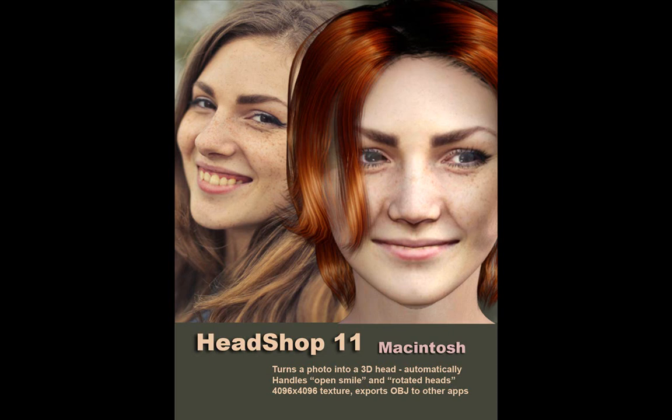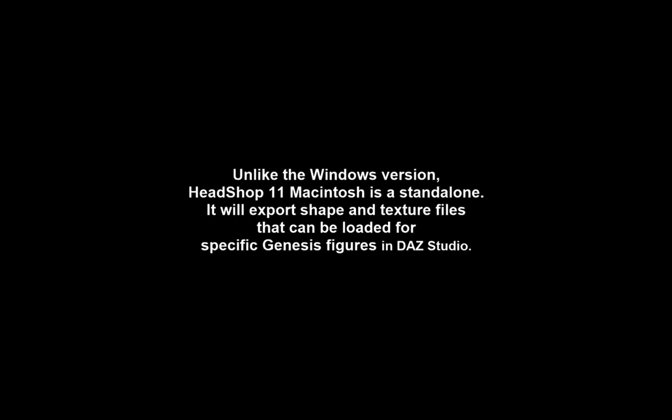Welcome to the video tutorial of HeadShop 11 Macintosh. We will learn about installation and operation. HeadShop 11 Macintosh is a standalone application. You will create and export shape and texture to DAZ Studio.